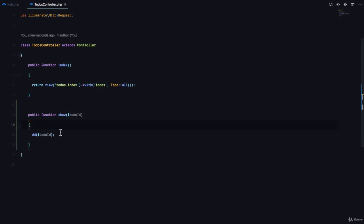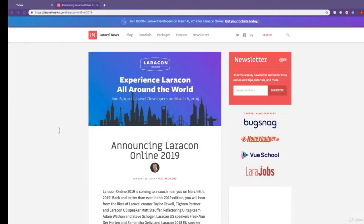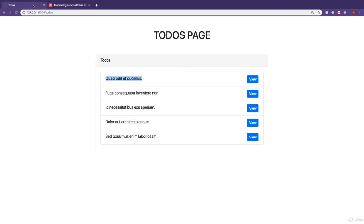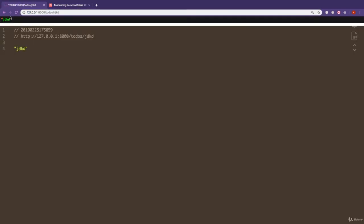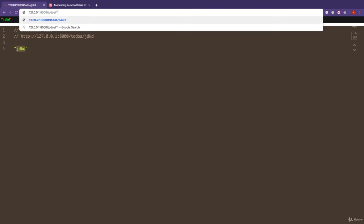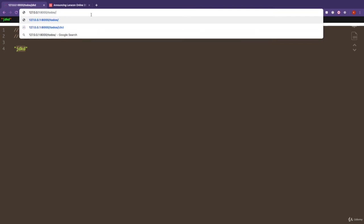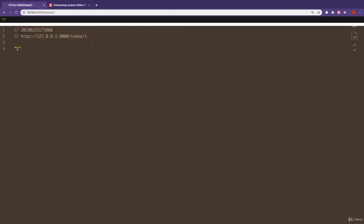So now let's visit that route. We'll visit our application. Remember it's slash to-dos, then slash, then a dynamic value. So we can pass in anything. And you can see the dynamic value here is JDKD. So we can pass in maybe a number, maybe one.